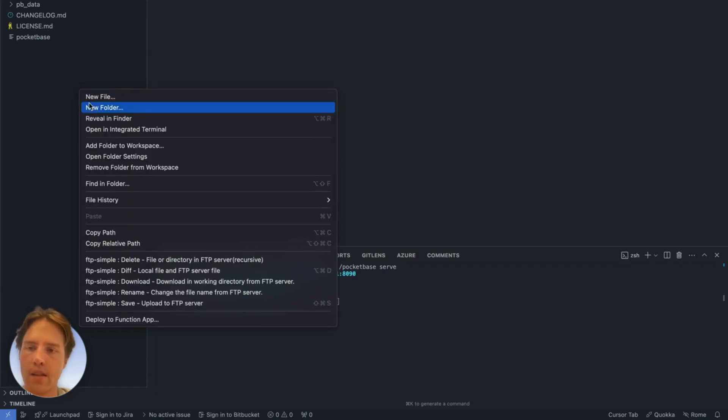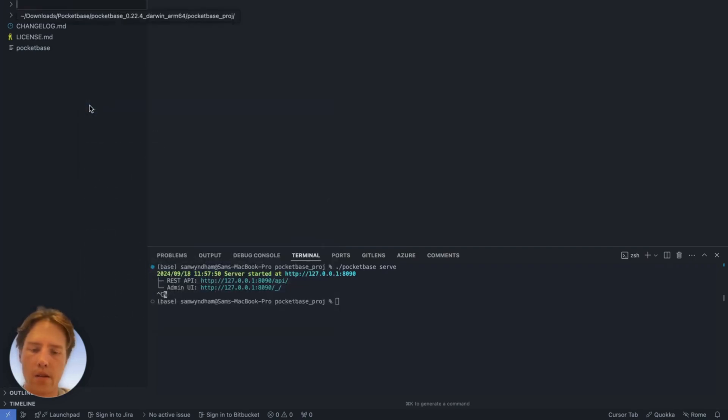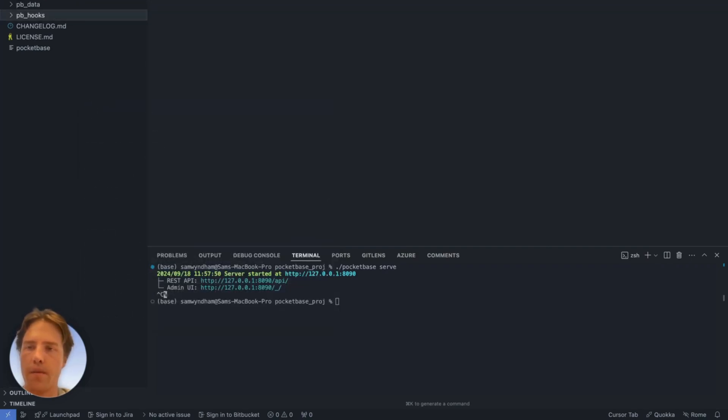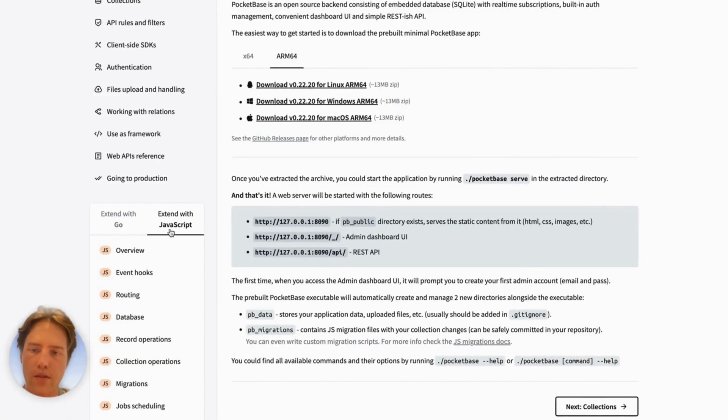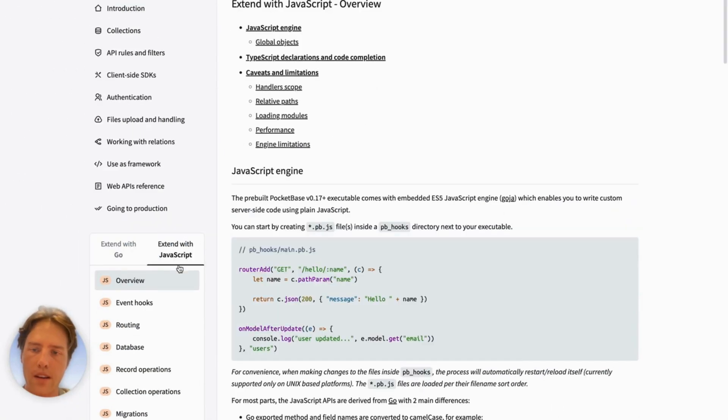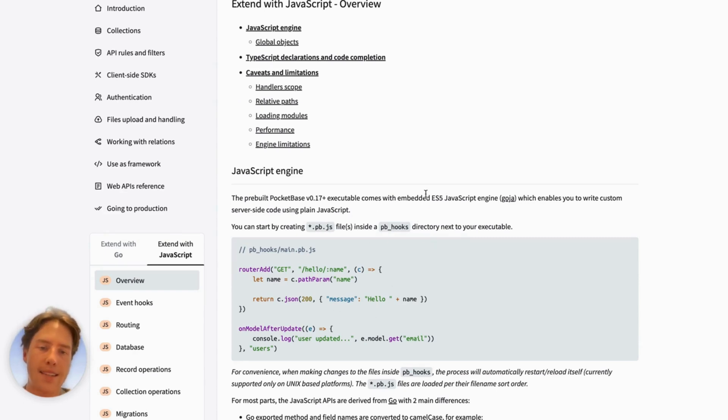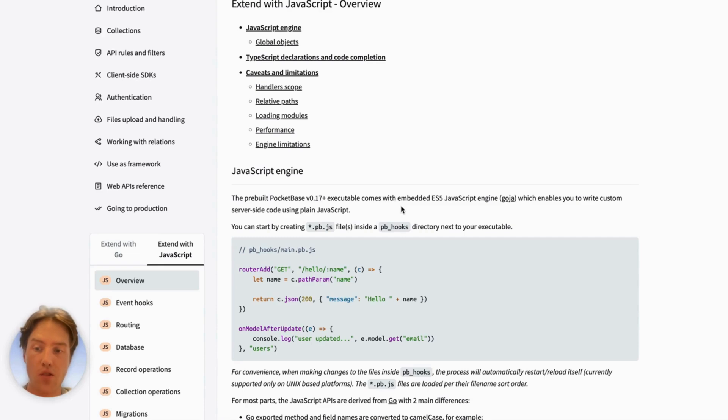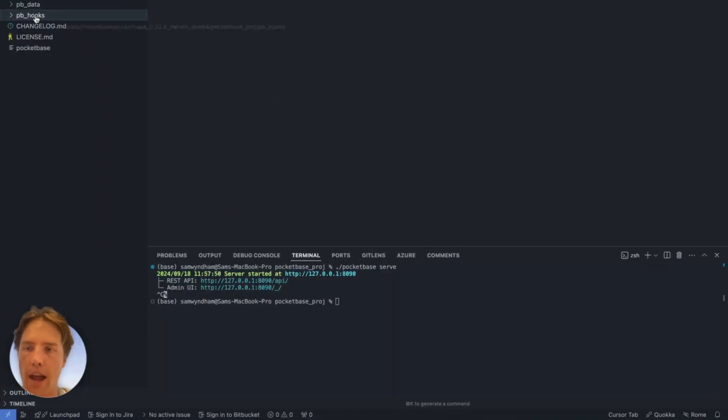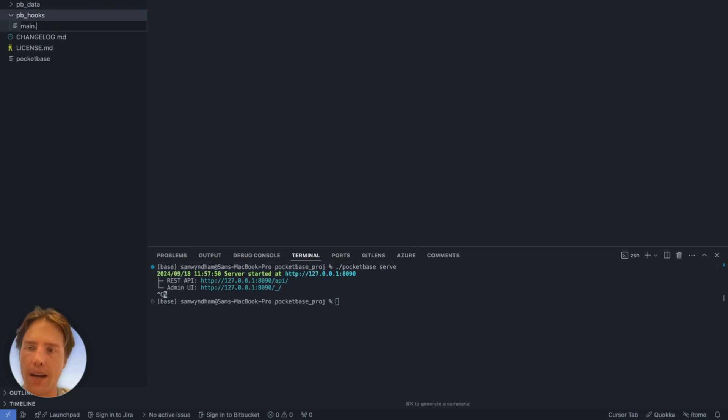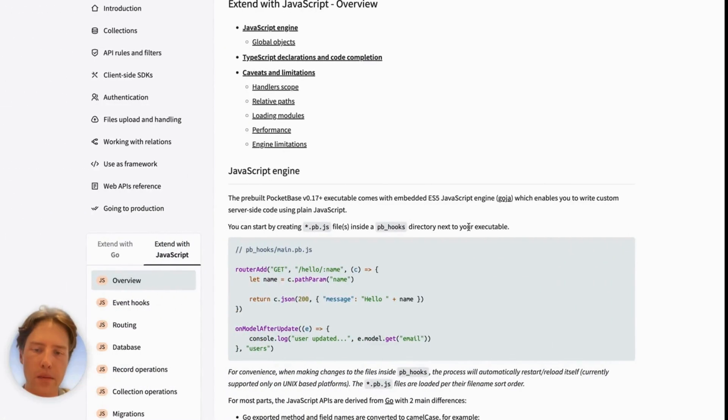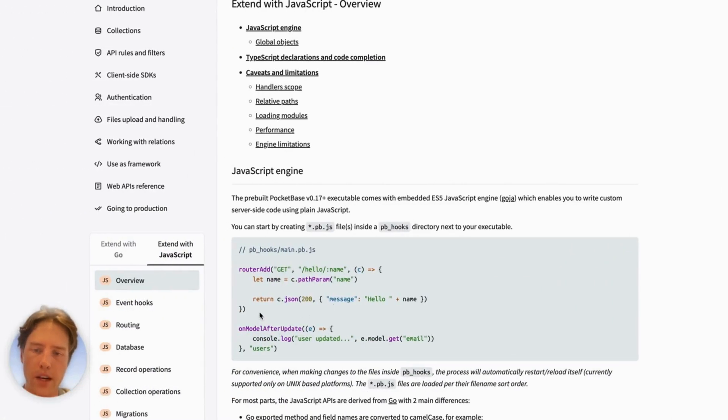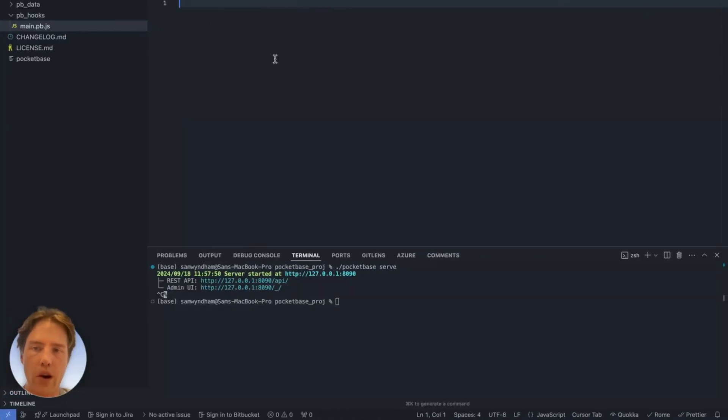Let's take a look at creating a pb_hooks directory. As defined under the overview for extending with JavaScript, this is the primary way that we can access the backend JavaScript engine running in PocketBase. We do this by creating a file here called main.pb.js. In this main.pb.js, we're going to just follow what we've got here, which is creating this router.